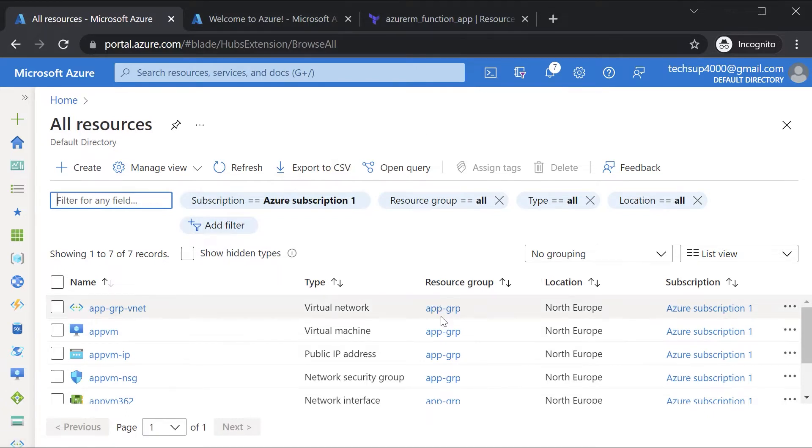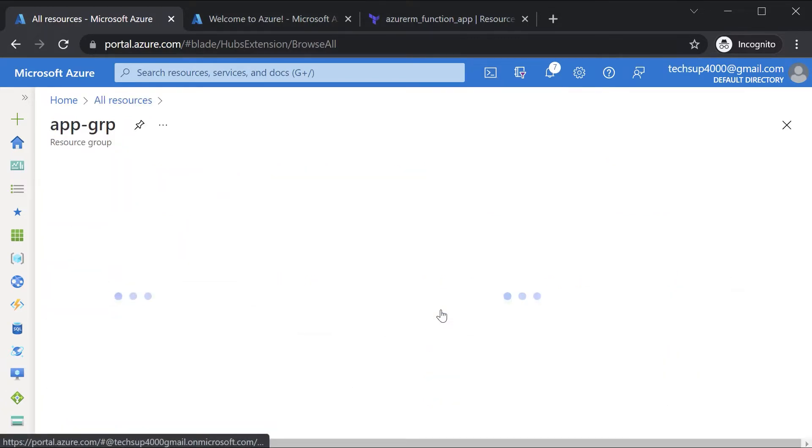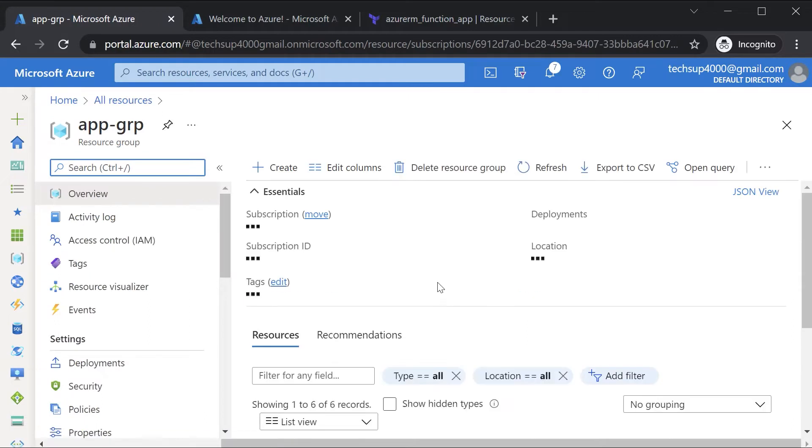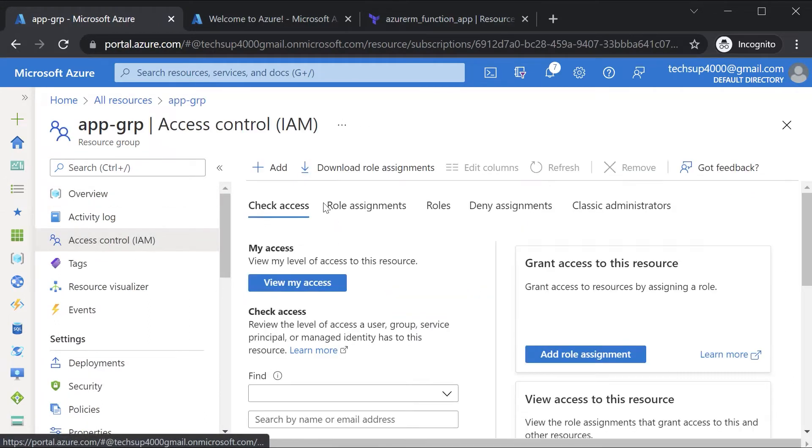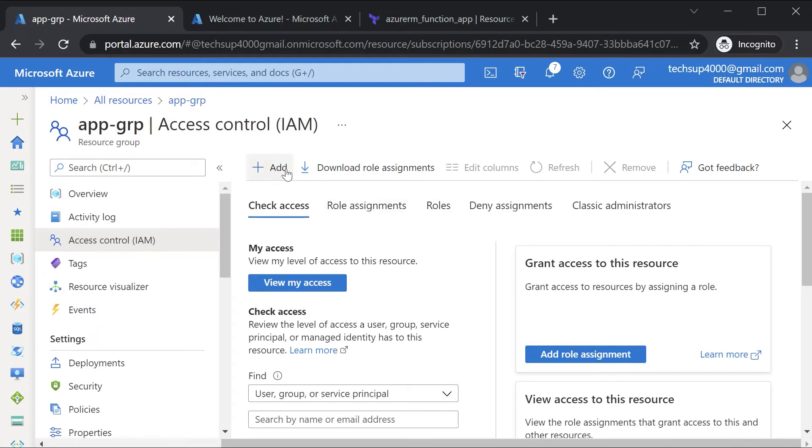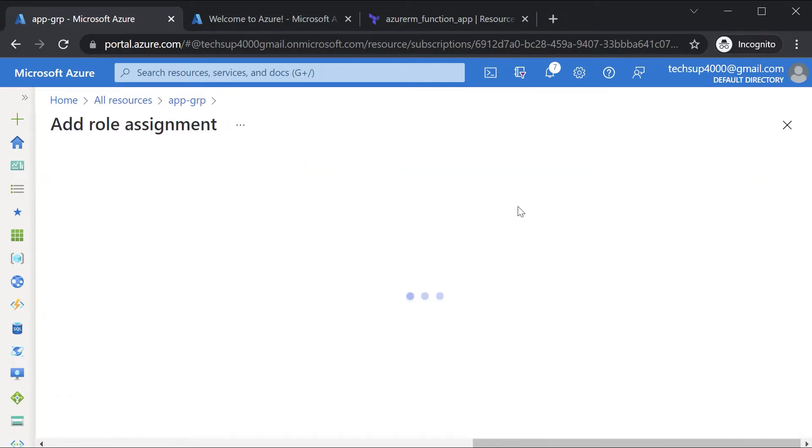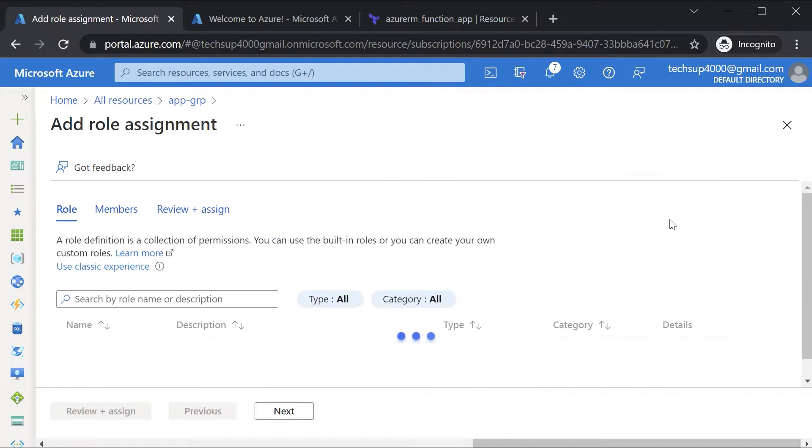Here if I go on to app GRP, the resource group that is holding my resources, here I can go on to access control and I can click on add and choose a role assignment.